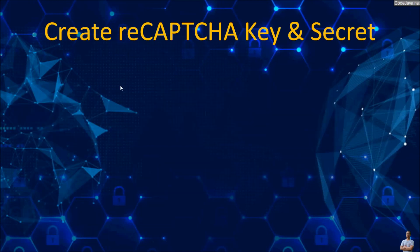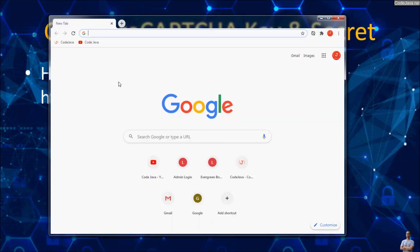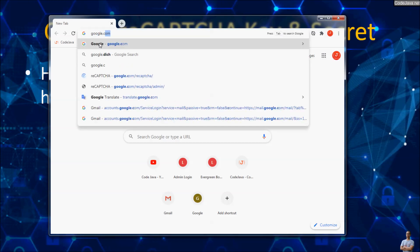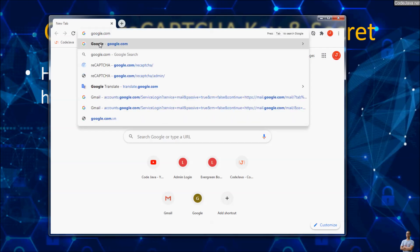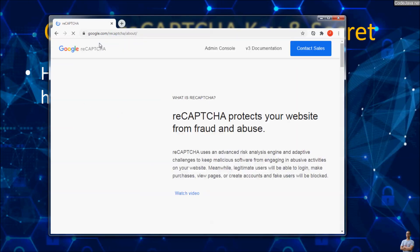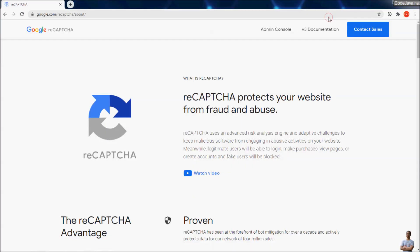First, you need to head over to the homepage of Google reCAPTCHA at this URL. I'm using Chrome browser, so I head to the Google reCAPTCHA homepage at google.com/recaptcha. This is the homepage of Google reCAPTCHA, a very popular and well-known free library provided by Google that allows webmasters to protect their websites from fraud and abuse.